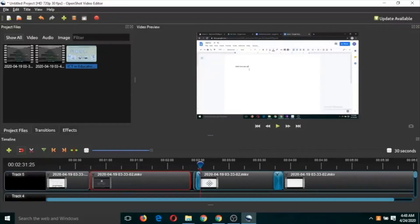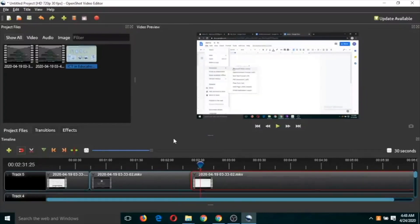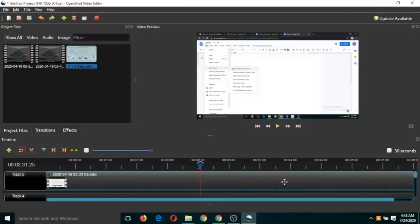You can resize the image portion on the timeline to control how long the image is displayed, and adjust it accordingly. If you want to undo changes, just press Ctrl+Z and you will get back to your original position. After pressing Ctrl+Z we are back to our original state.